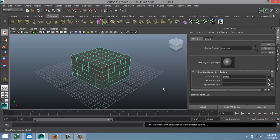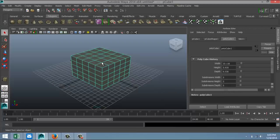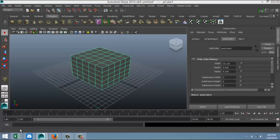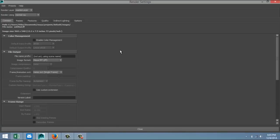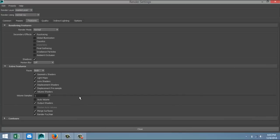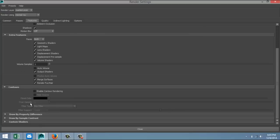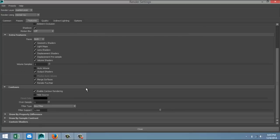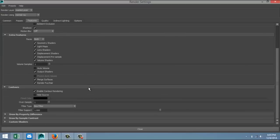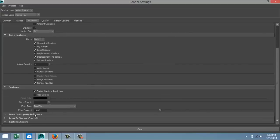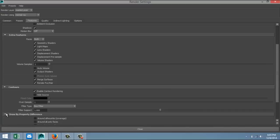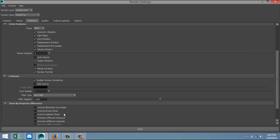So we've got that set up. If we were to render right now we wouldn't see any wireframe, so next we're going to go to our render settings. We're going to make sure we're in Mental Ray as I mentioned, and we're going to tweak a couple of things. First we're going to go to Features. In our Features tab we're going to go all the way down to Contours, and under Contours we're going to select Enable Contour Rendering like that. And then we're going to go down a bit further to Draw By Property Differences, select that, and make sure you select Around All Poly Faces like so.